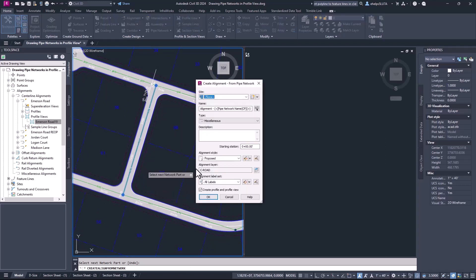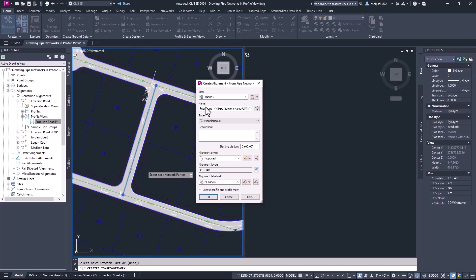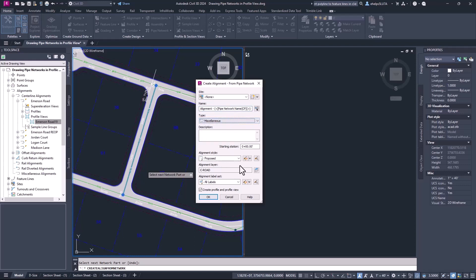I'm going to hit Enter and it's going to prompt me for the 'Create Alignment from Pipe Network' dialog box to choose a site. I'm going to go ahead and leave it at none. For the alignment name I'm just going to leave the defaults for now, but you could change that to 'Logan Sanitary' or whatever nomenclature you find easiest to reference. You can change the type of alignment whether it's a centerline, offset, etc., choose a starting station number, change the alignment style, choose a layer, and the alignment label set. The key thing is making sure that you have the check mark in the 'Create profile and profile view' box, because that's what we want to do — create a profile view using these pipes and parts. So I'm going to go ahead and select OK.